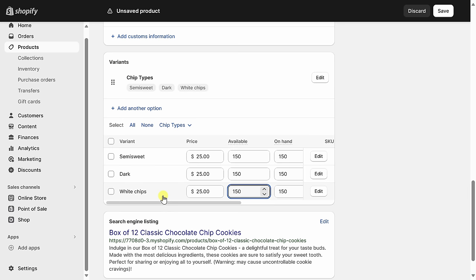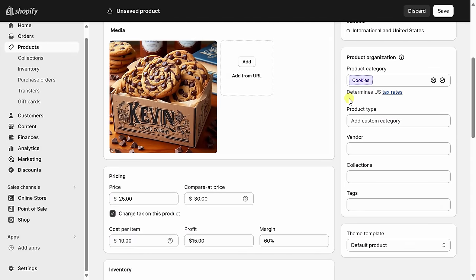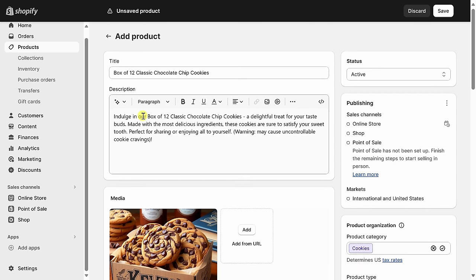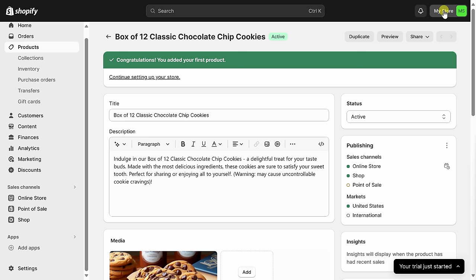I'm just about done with adding my first new product. At the very bottom, I can preview what the search engine listing will look like — so if someone searches on Google, this is what it would appear like. I'm satisfied with how it looks. Let's go up to the very top, and over on the right-hand side, you can also see how the product is organized. It automatically identified the product category based on the text I typed in — it correctly identified that this is a product related to cookies. You could also specify the vendor, add it to a collection, or type in tags related to your product. I'll stick with the defaults and, in the top right-hand corner, I'll click on save.